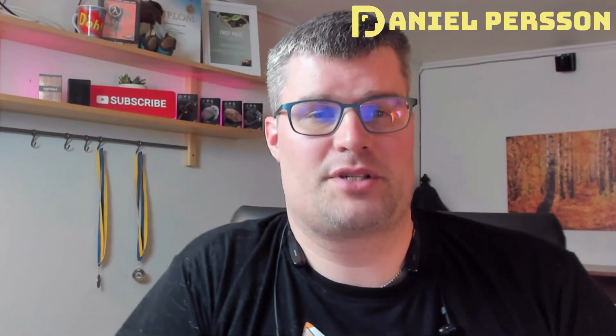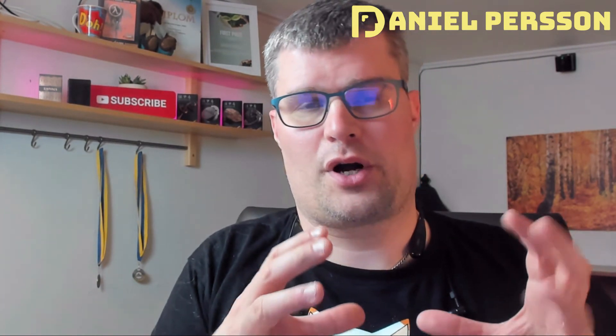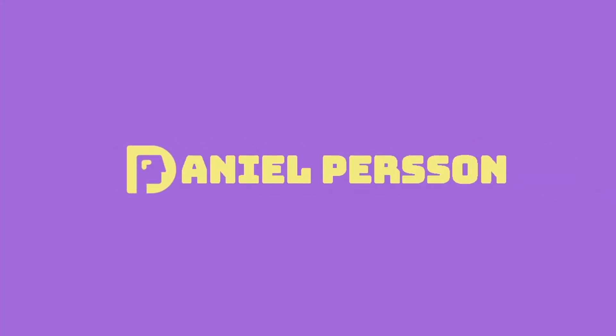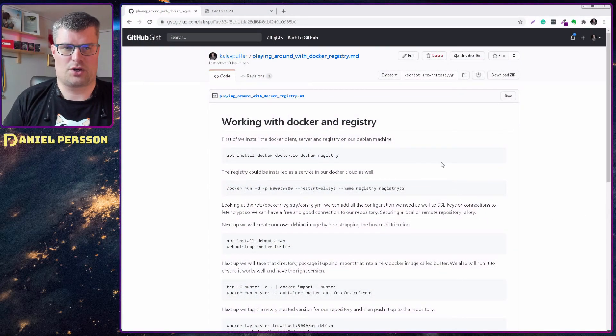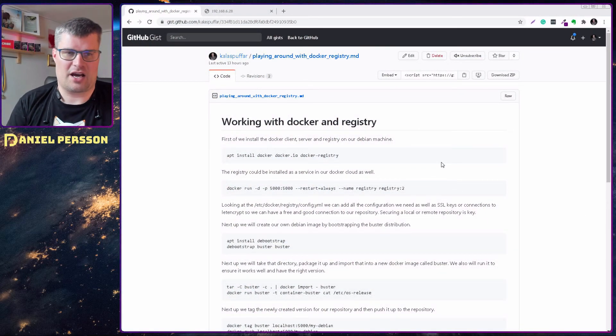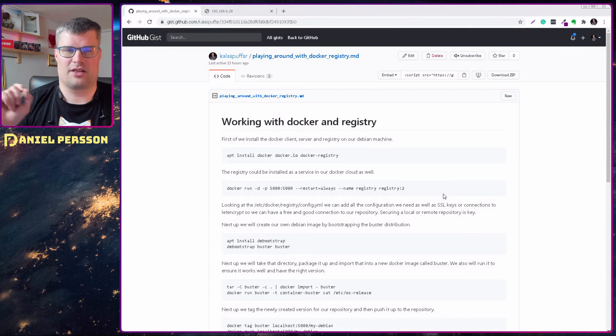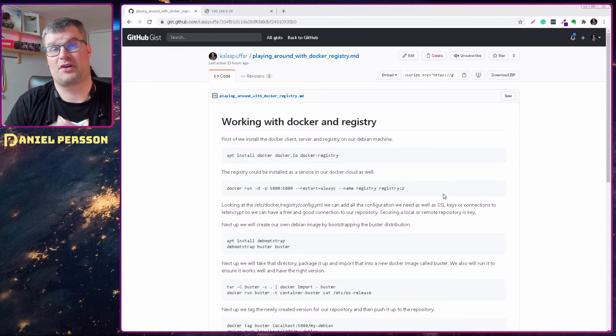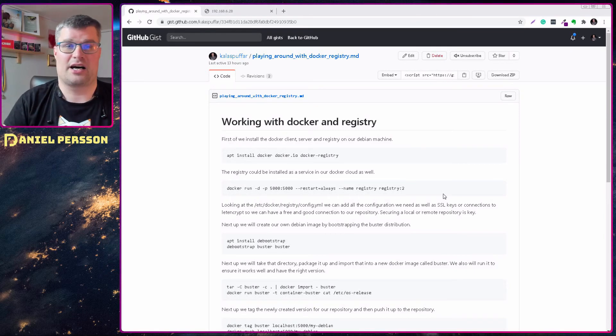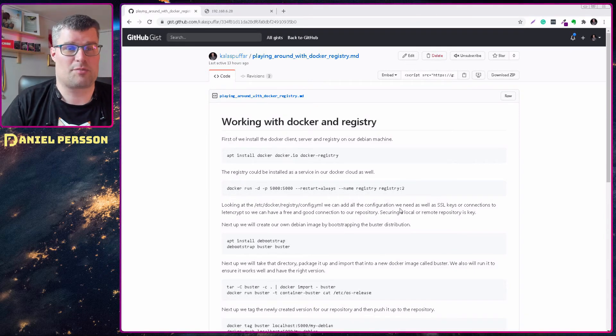Hello explorers and welcome to another video. Today we are going to talk about Docker, creating your own Docker image from scratch, and we're also going to cover how to work with a local registry and how it is set up and configured. So let's just jump in here. First off I have a little guide here and this is something that you can find down in the description below.